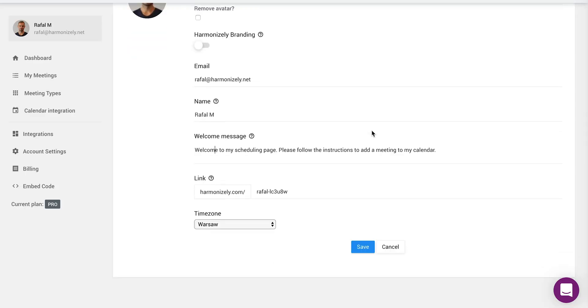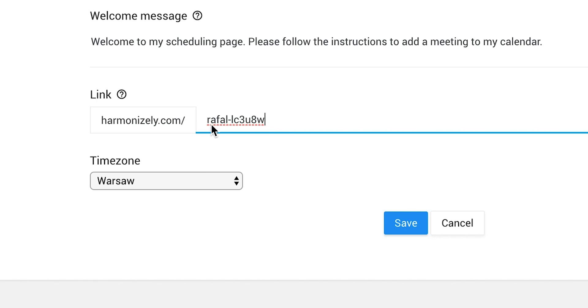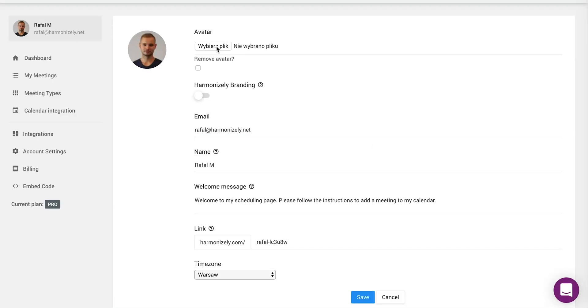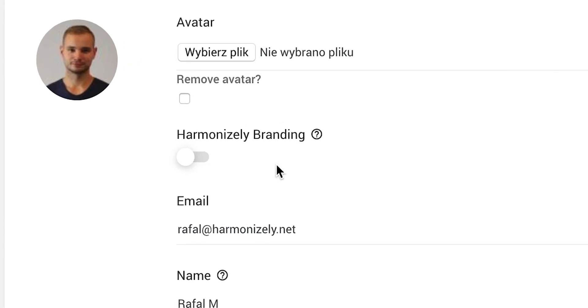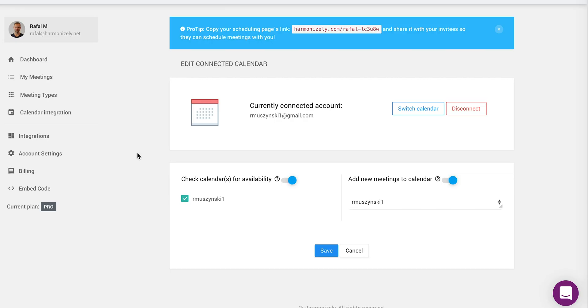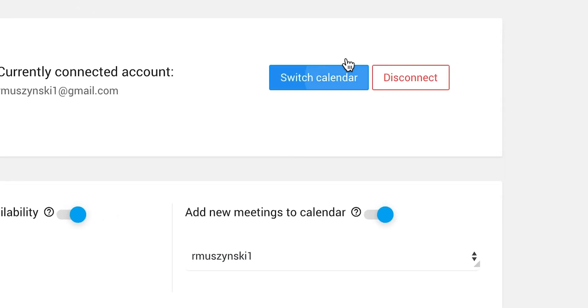As soon as you've created your account, Harmonizely generates a unique scheduling link to share with your peeps. Over in account settings, you can edit that link and disable the Harmonizely branding. It's cool — they understand. Next, you'll head over to the calendar integration tab.